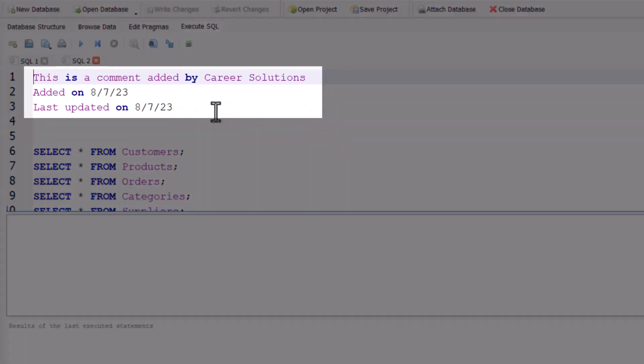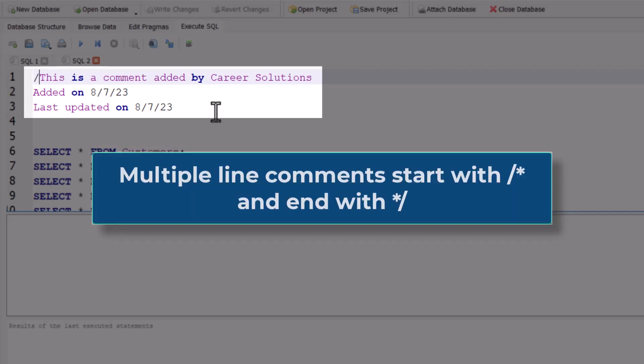Looking at the top of this section, we have an example of a multiple-line comment. In order to denote this as a comment in SQL, you can add the forward slash and then an asterisk symbol.